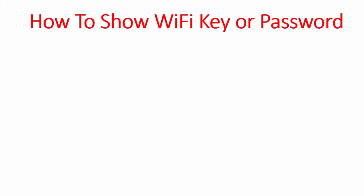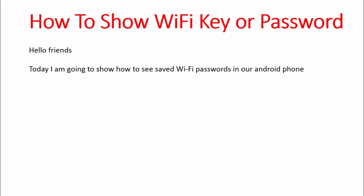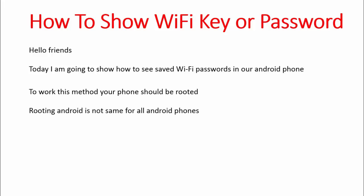Hello friends, today I'm going to show how to see saved Wi-Fi passwords on your Android phone. To work, this method requires your phone should be rooted. Rooting is not safe for all Android phones, that's why I'm not covering it.